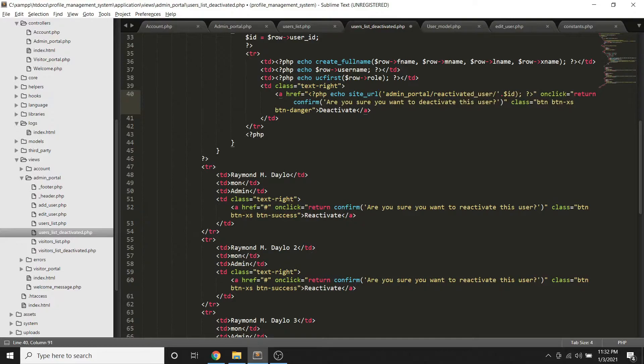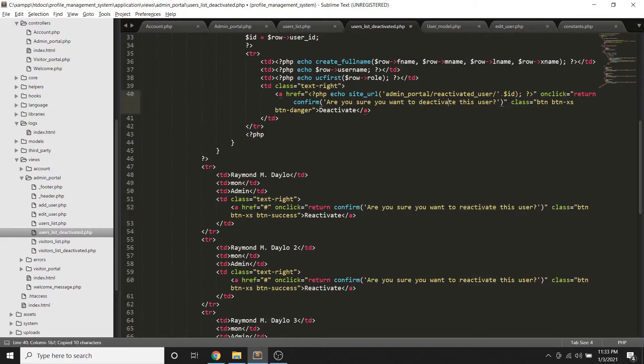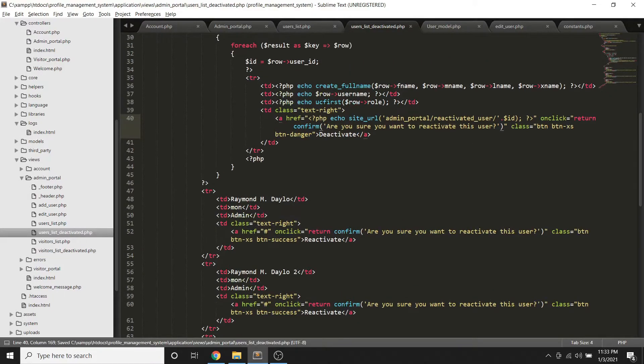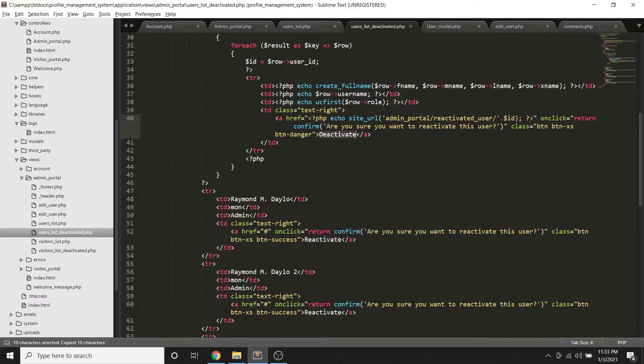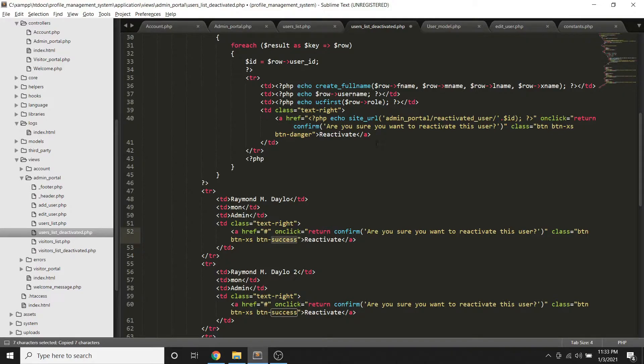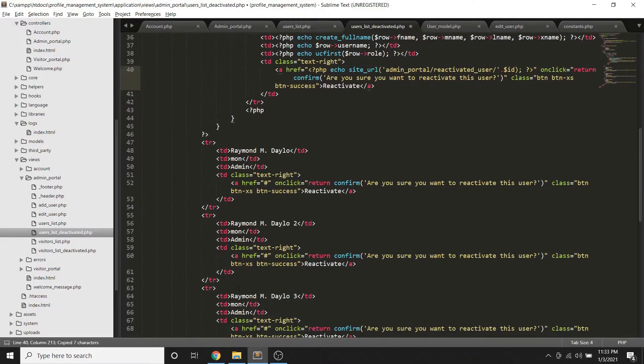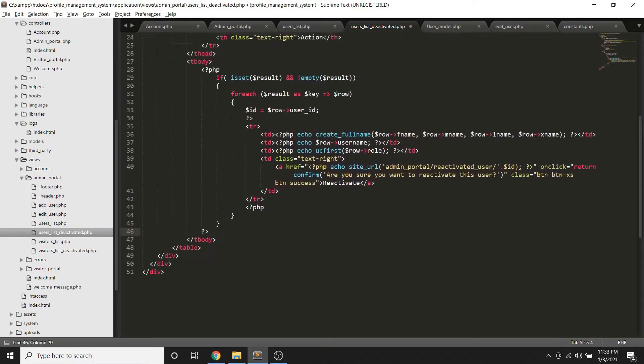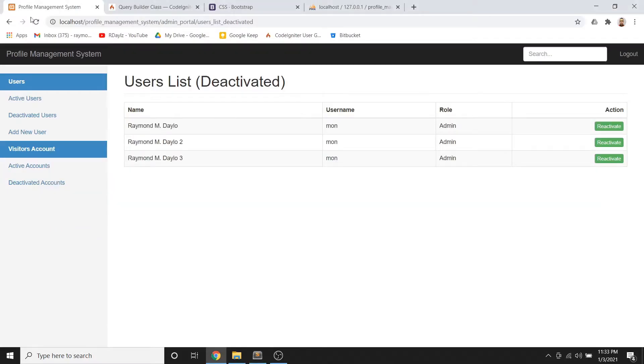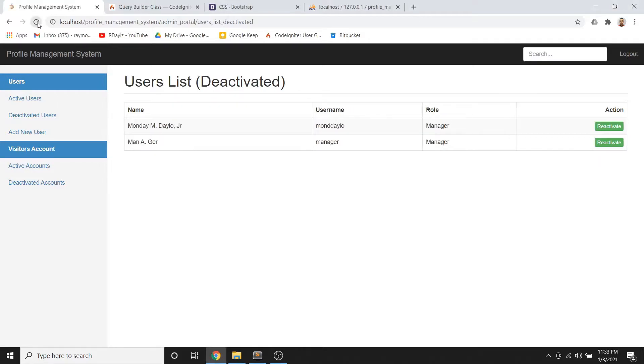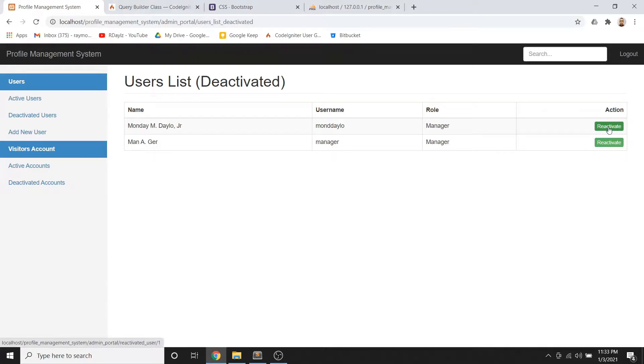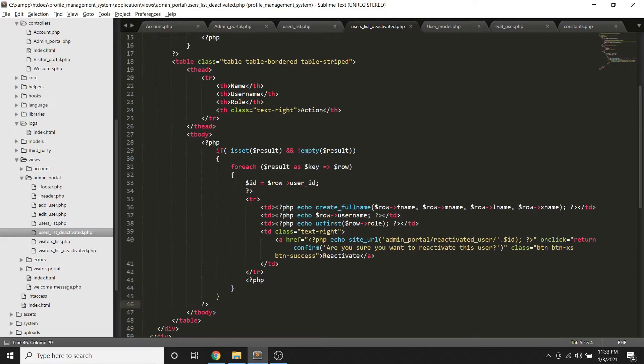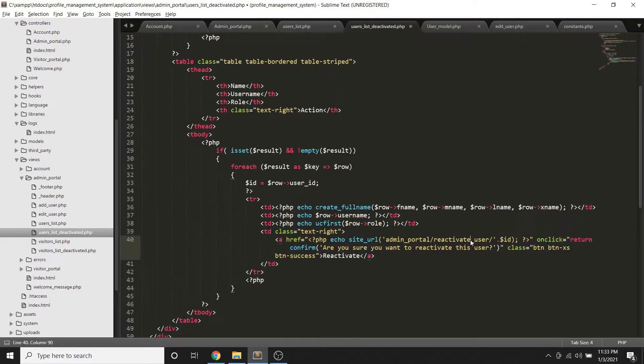Tapos ipapasa natin to, then dito I will just copy this one and yung label of course, and then yung kulay ng button yan. Let's remove na to. Yan, so this is coming from the database na. So once I click this one, it should go to the reactivate, not reactivated but reactivate user.